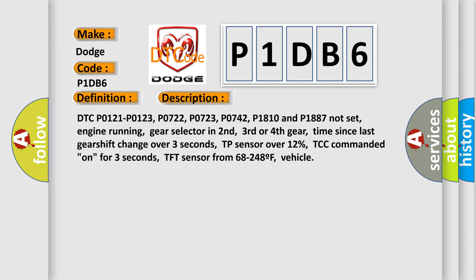DTC P0121, P0123, P0722, P0723, P0742, P1810 and P1887 not set, engine running, gear selector in second, third or fourth gear, time since last gearshift change over three seconds, TP sensor over 12%, TCC commanded on for three seconds, TFT sensor from 68 to 248F, vehicle speed conditions met.